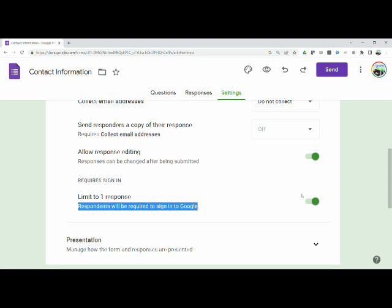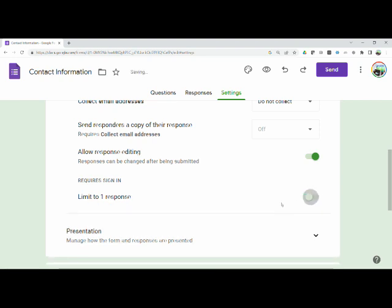I don't want them to sign into Google, so I simply click on that button for that response and all of a sudden you're not required and someone can log right in.